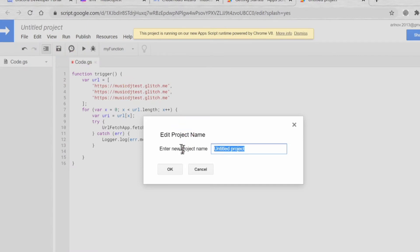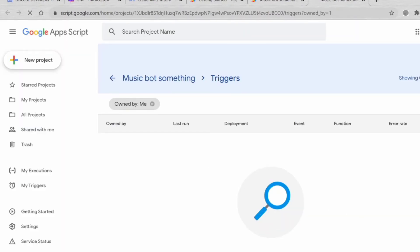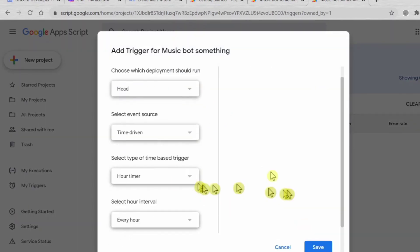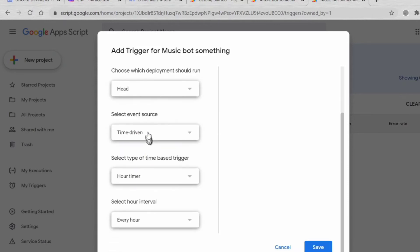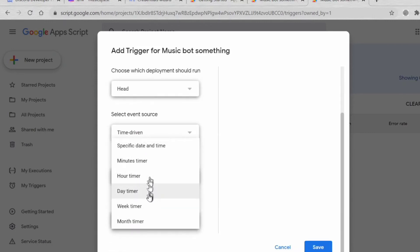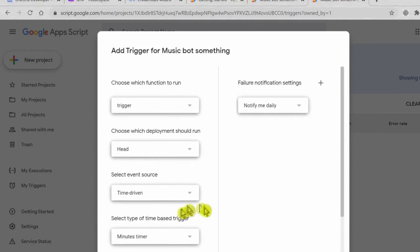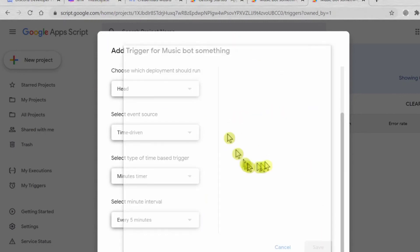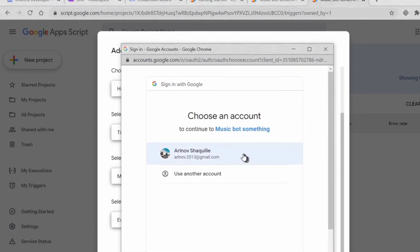Now we save it and write the project name: Music Bot Something. Press the clock symbol. Add trigger. Make sure to follow me. Trigger: head, time driving, and then minutes timer: every 5 minutes. So every 5 minutes this app will notify the Glitch it will be online every 5 minutes, so it won't go offline.